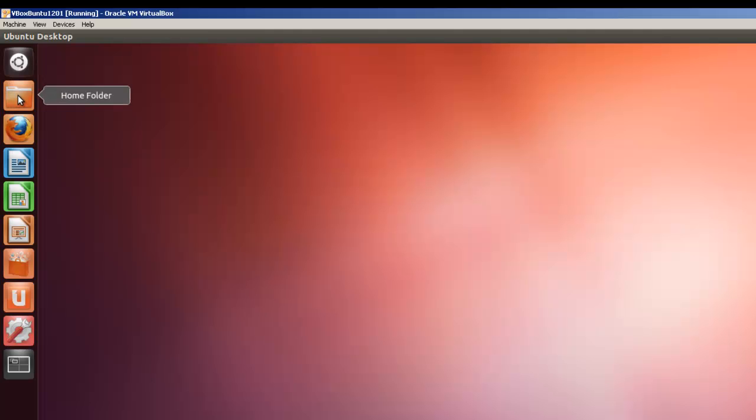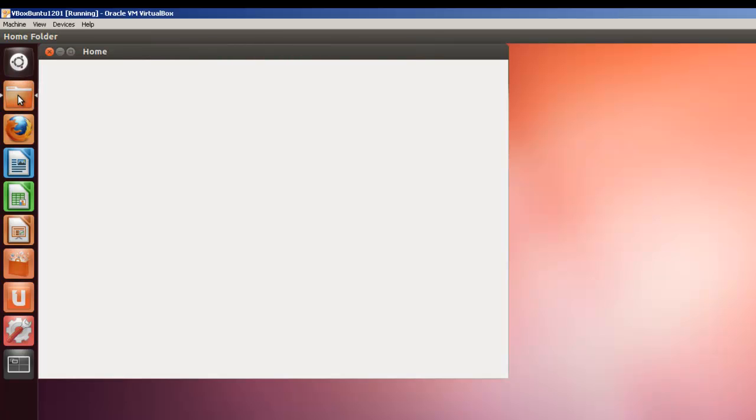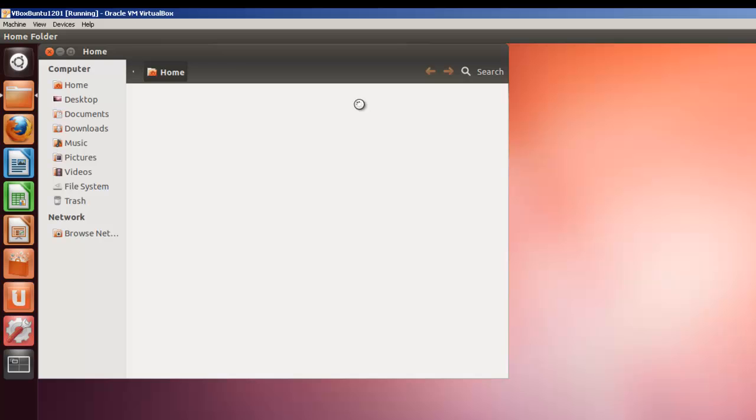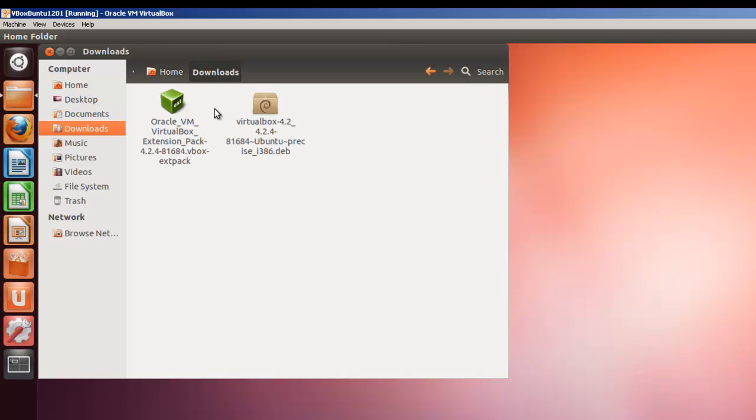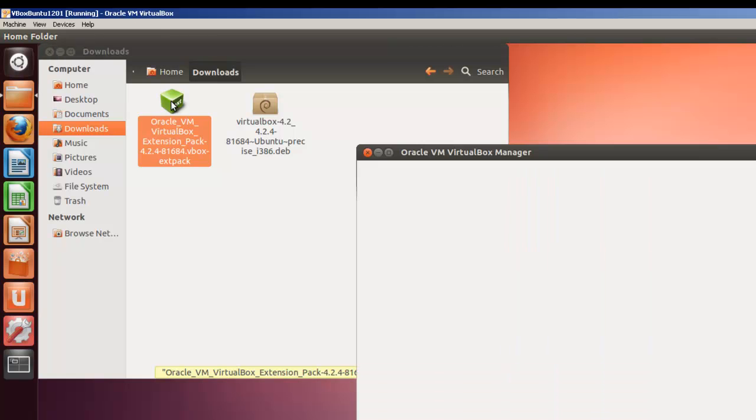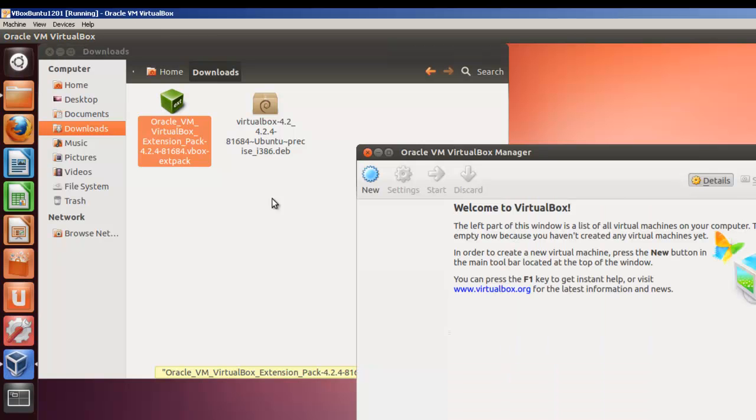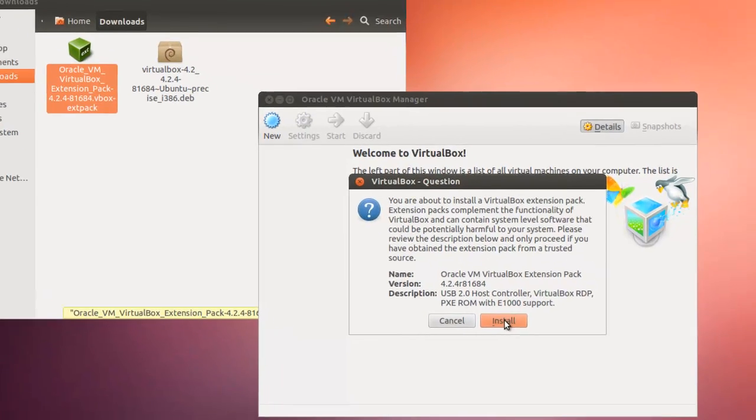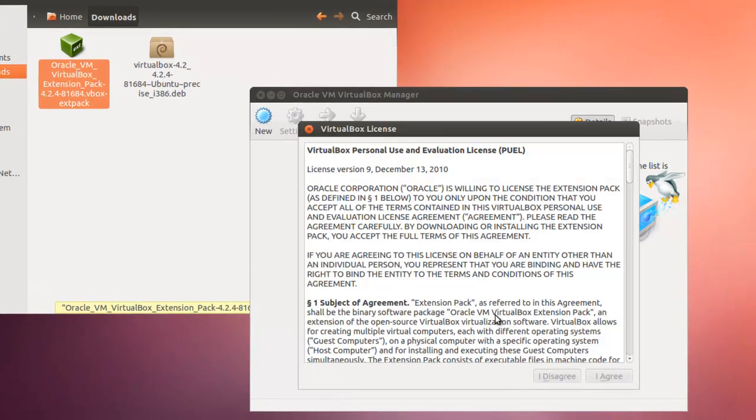Here we've restarted, and we go to our home folder again, to the Downloads page. And now let's install this extension pack. Notice it's come in with a nice green color this time, so it's ready to be installed. So we'll just click on install.